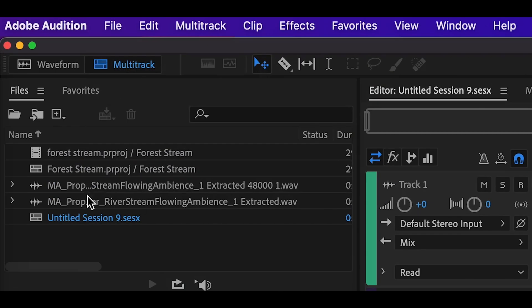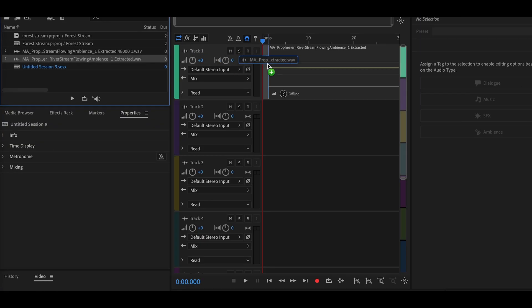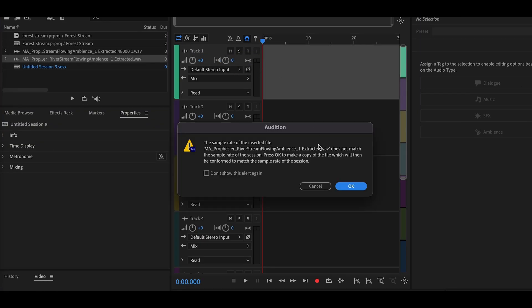So and now select your desired audio file. It's this one, right? Not this.